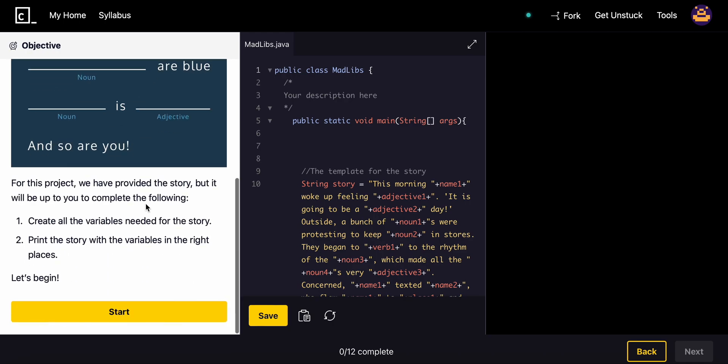For this project we have provided the story but it will be up to you to complete the following: create all the variables needed for the story and then print the story with the variables in the right place.